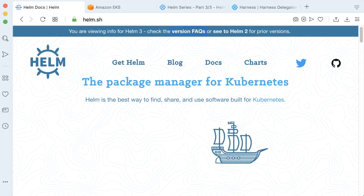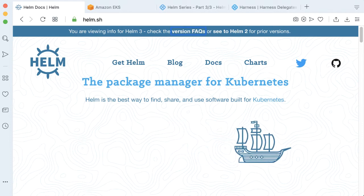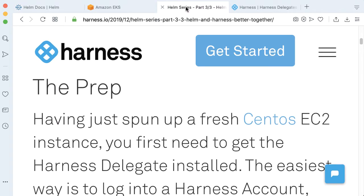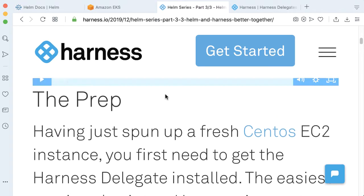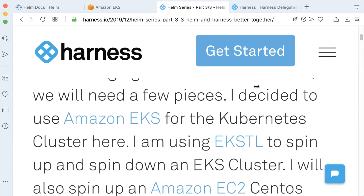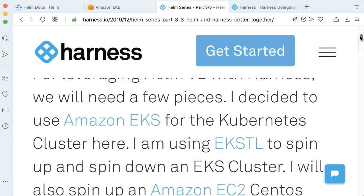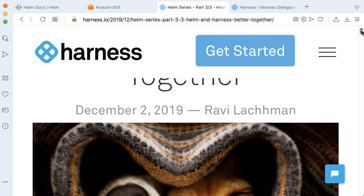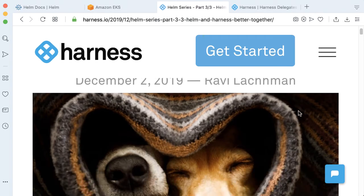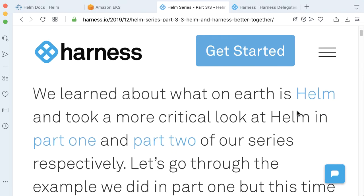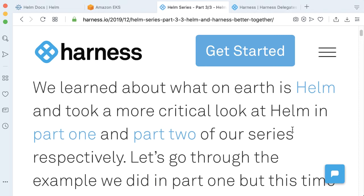Recently, we've completed a three-part blog series using Helm. In this particular three-part blog series that we released in December 2019, this is actually Helm V2. One of the key differences between Helm V2 and Helm V3 is the use of something called Tiller, or the lack of use of Tiller in Helm V3.